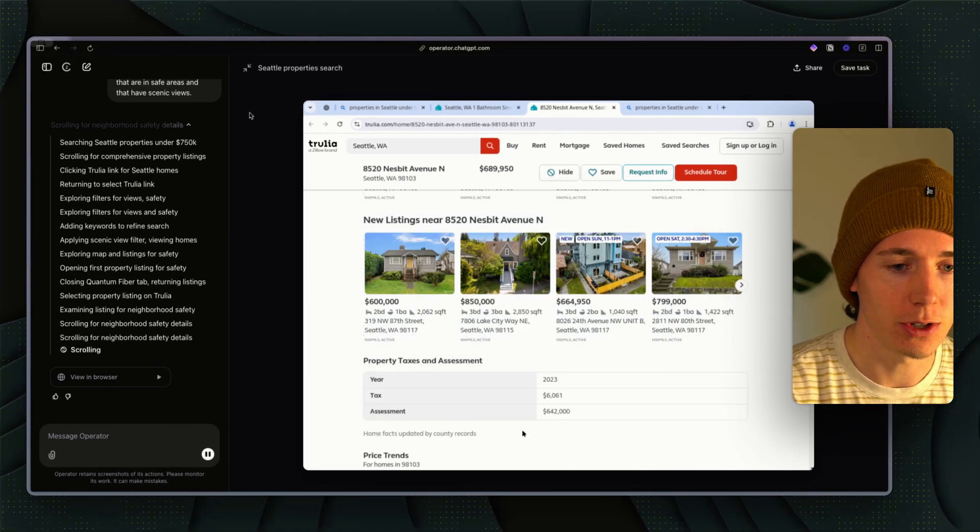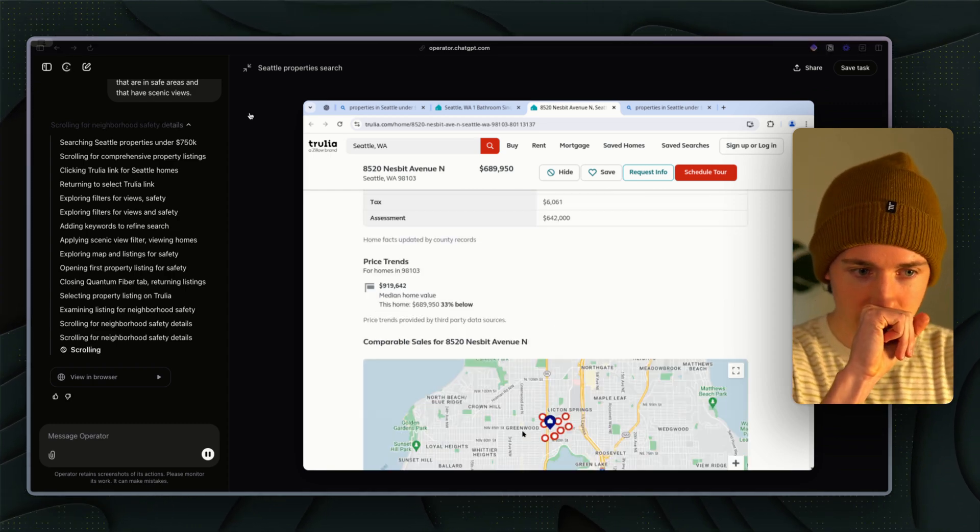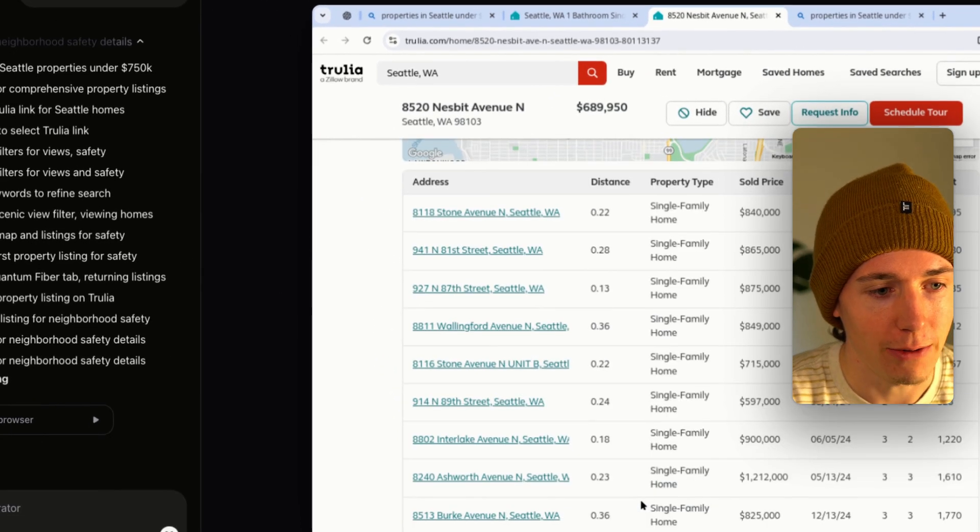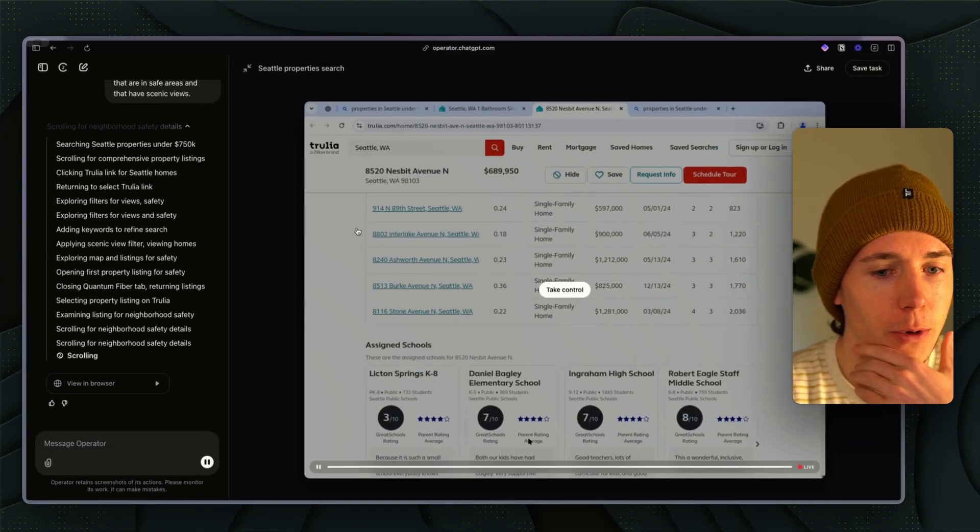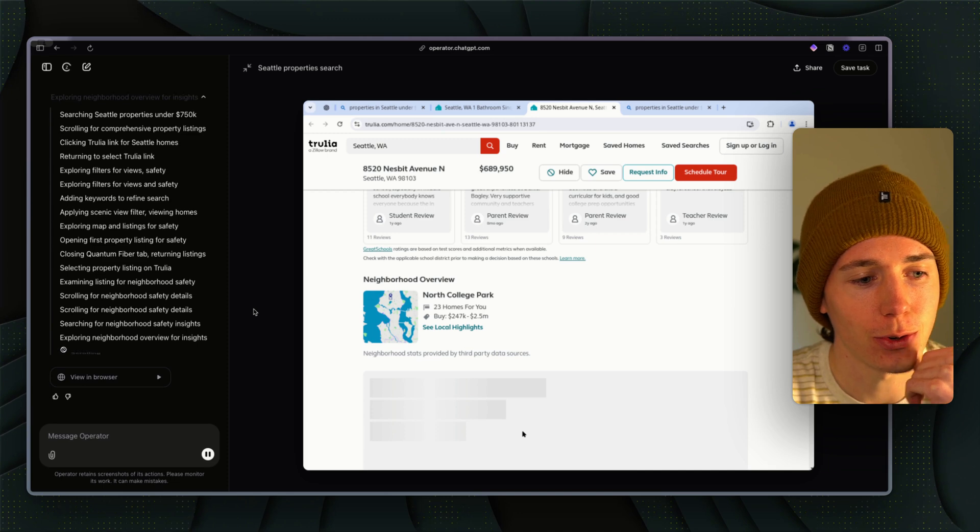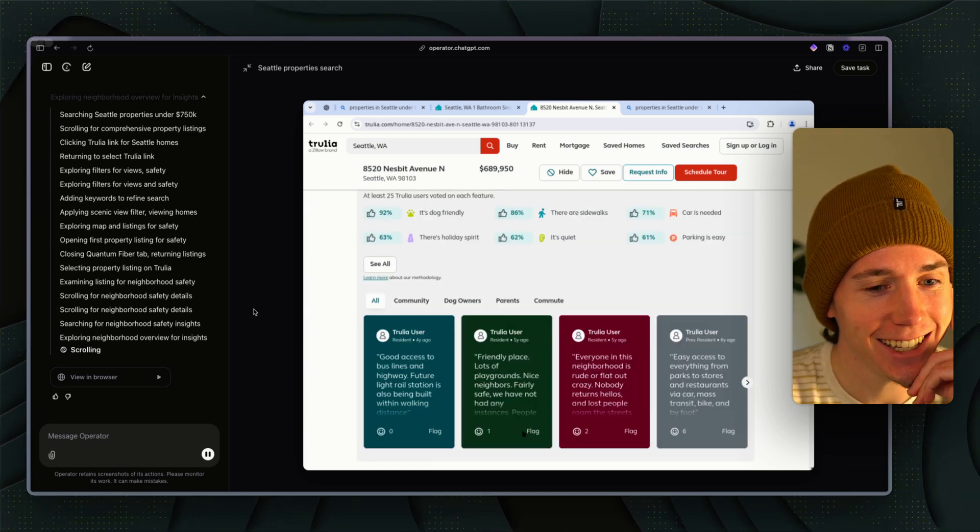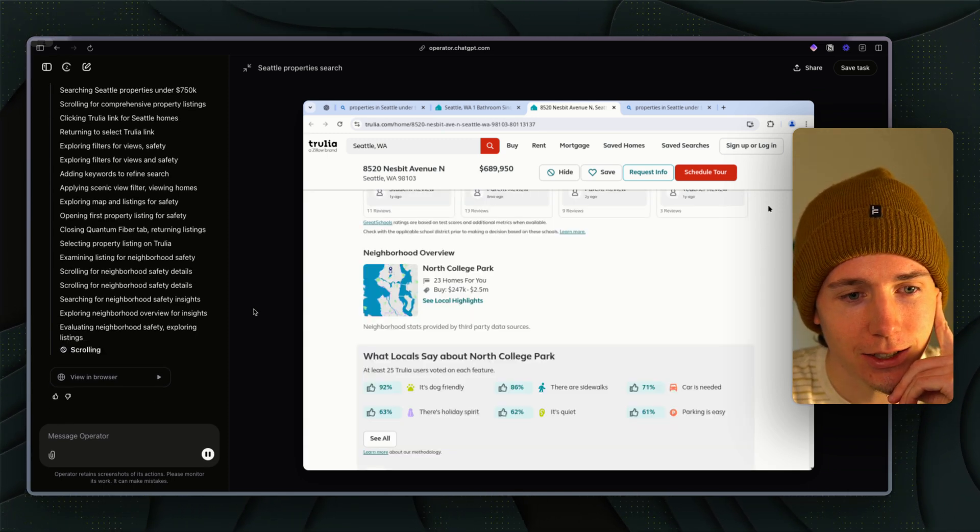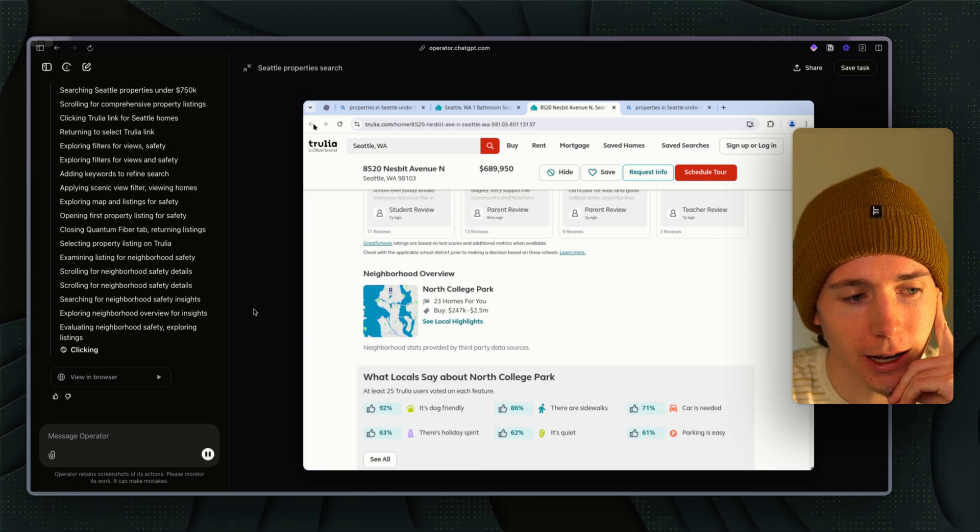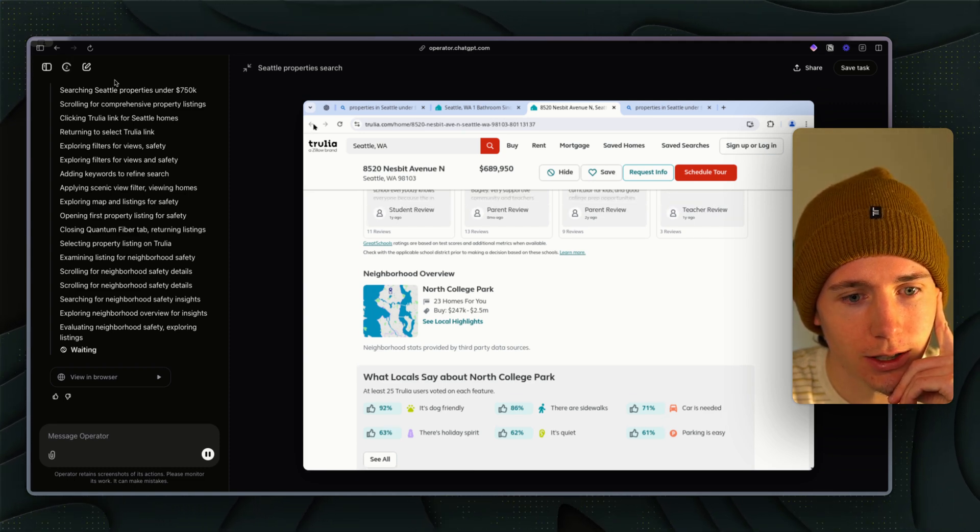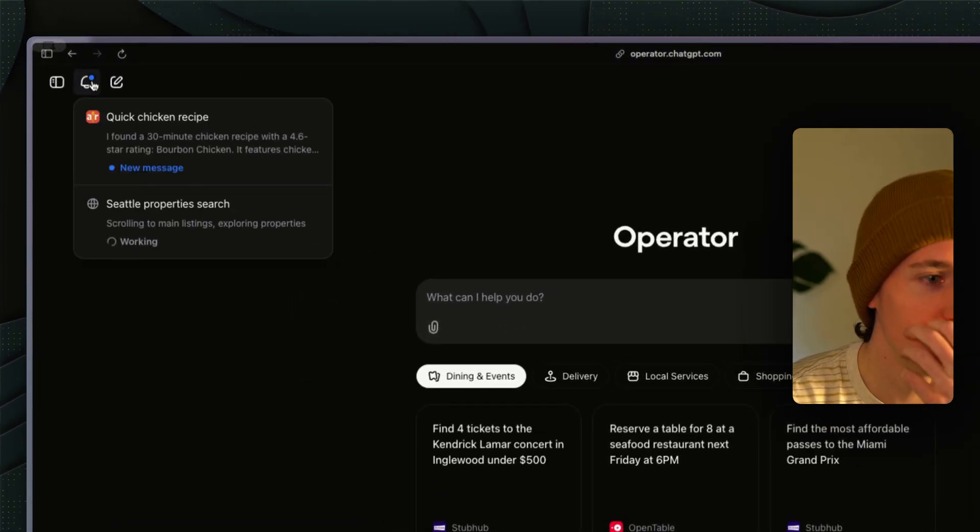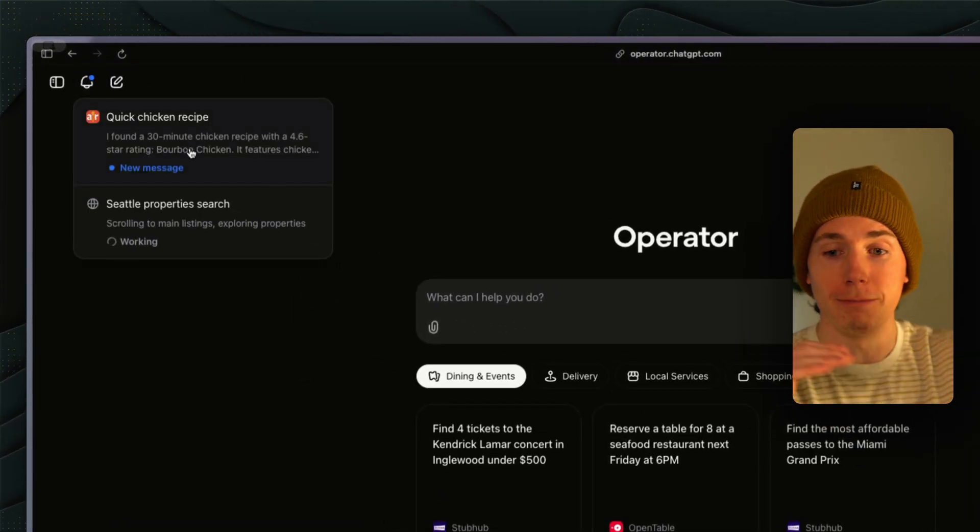Anything that you're doing on the internet that is monotonous you can have it do it for you. The next use case is travel planning. Actually I'm going to let this run for a second because this is actually exciting. It's scrolling for neighborhood safety insights. No way, it's literally going in and ranking the safety insights by a percentage.